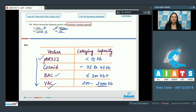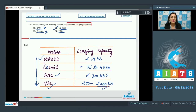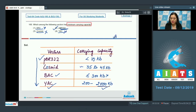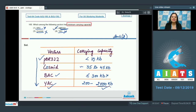YAC has the maximum carrying capacity of 200 to 2000 kbps. So the correct answer to question 160 is option number two — pBR322 has the minimum carrying capacity among the given vectors.